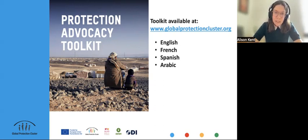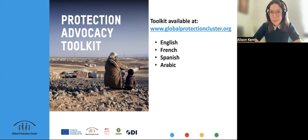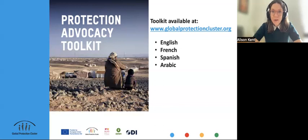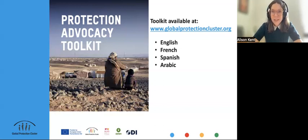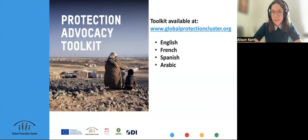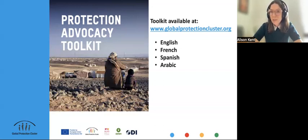Over the past year, the GPC has been involved in the collaborative development of a protection advocacy toolkit, together with Oxfam, the Network for Empowered Aid Response, and the Overseas Development Institute. This work has been done with thanks to the financial support of ECHO. We've developed this toolkit with the aim of strengthening capacity for effective protection advocacy across the humanitarian system, and it's available on the Global Protection Cluster's website in English, French, Spanish, and Arabic.